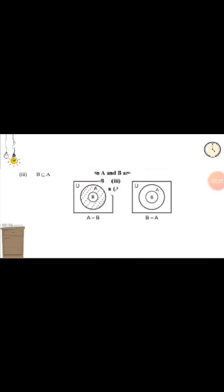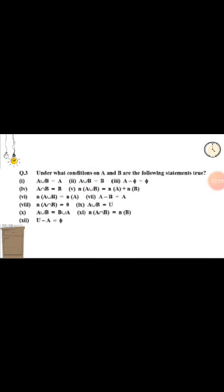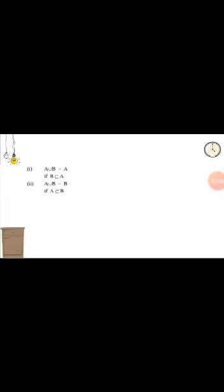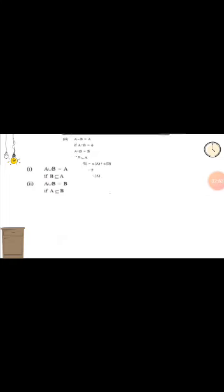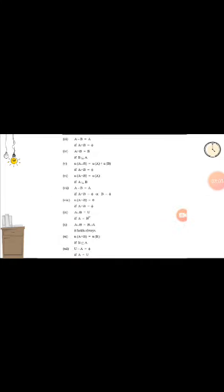Question number three: under what condition on A and B are the following statements true? Starting part one: A union B equals A. This condition is possible only if B is a subset of A, then A union B equals A. Part two: A union B equals B. This is possible when A is a subset of B.